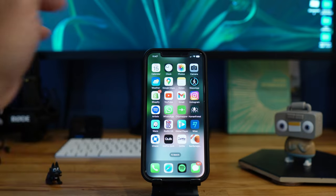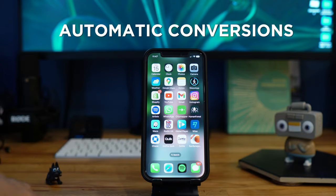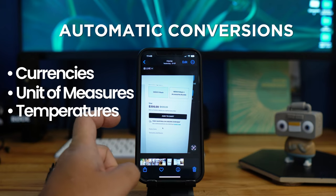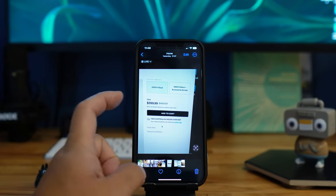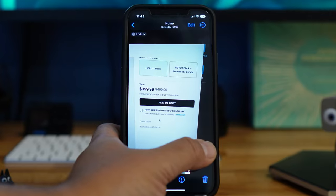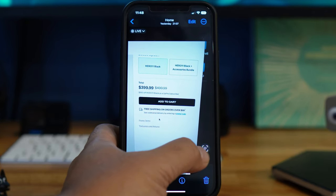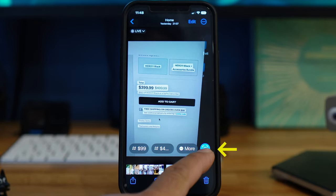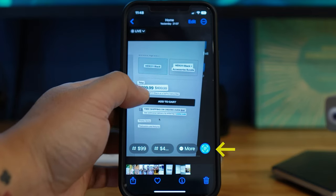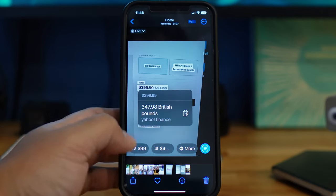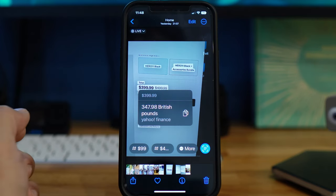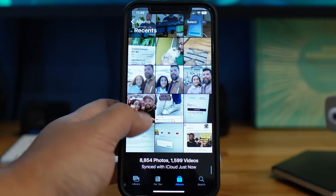The next cool feature automatically converts currencies, unit measures, and temperatures when they're underlined in your photos. For example, the GoPro 11 just came out and I wanted to check the price. I took a picture, pressed the icon, and it underlines items that can be looked up. The price of $399 — if you want to convert it to British pounds, it shows the equivalent using Yahoo Finance.